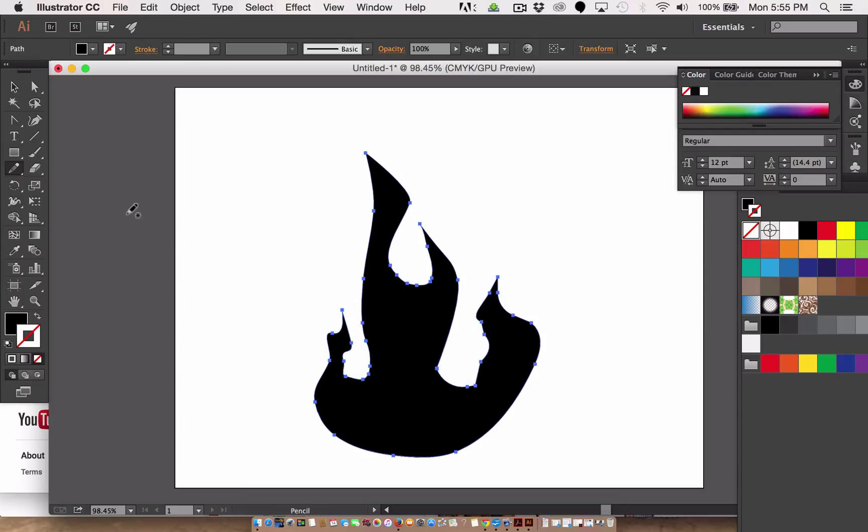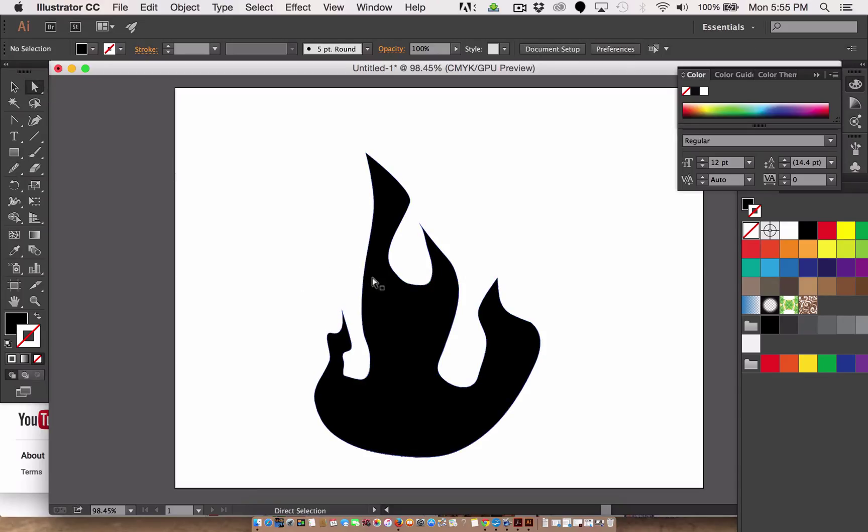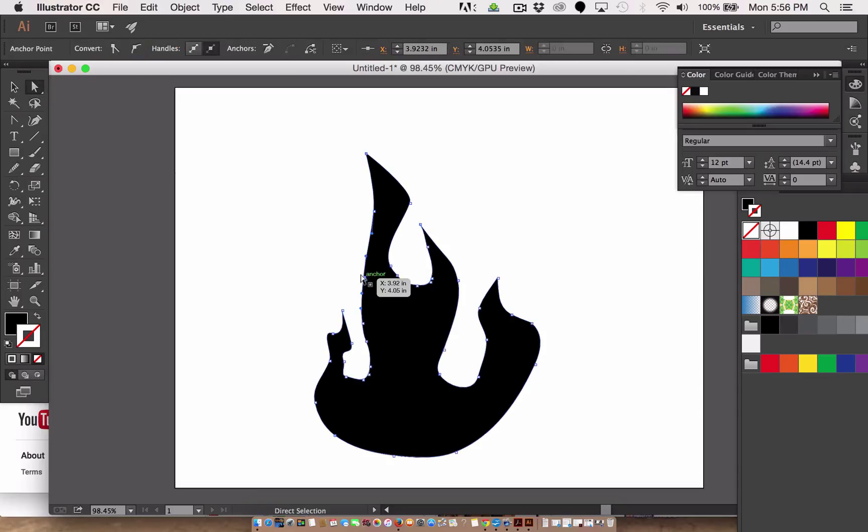Alright, so how about the smooth tool again? Smooth tool, hmm, it's a little better, right? So I'm trying to get the points to be where I want, to have it look more flame-like. This point should be out here somewhere.